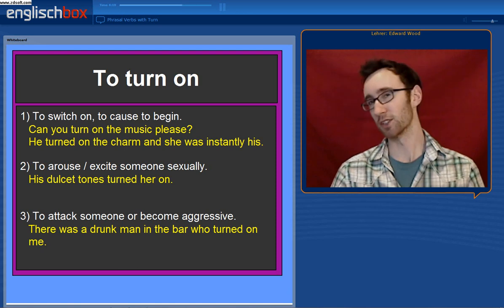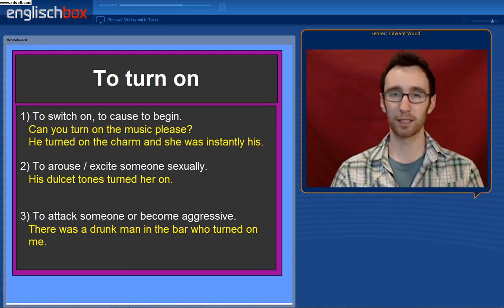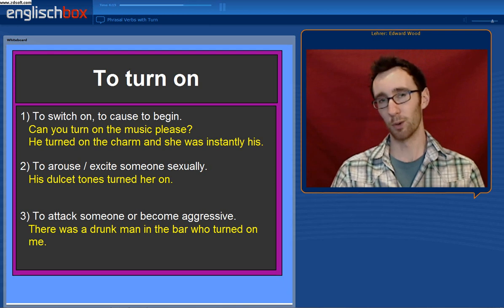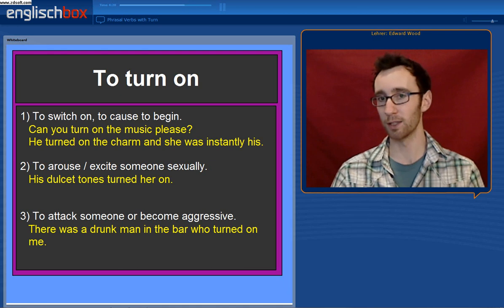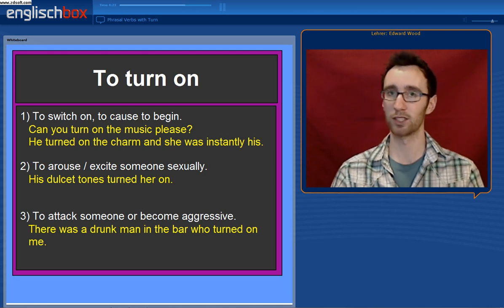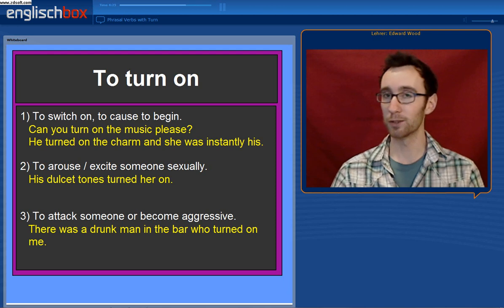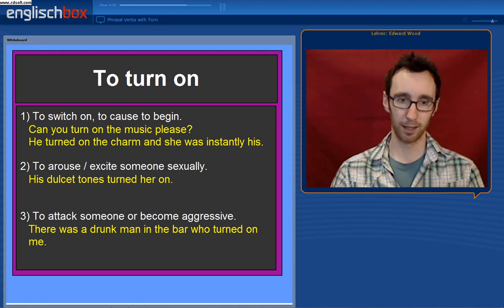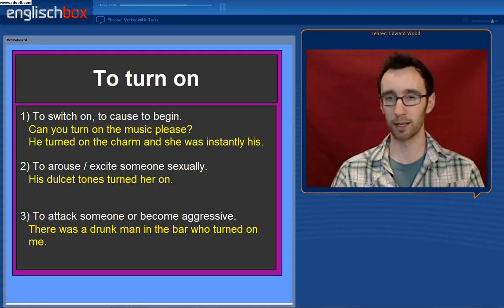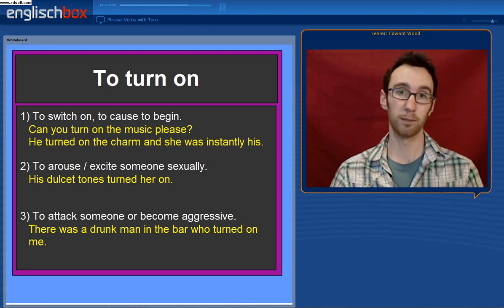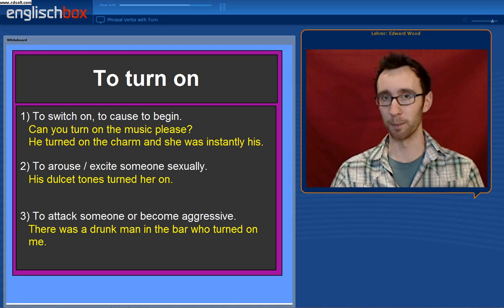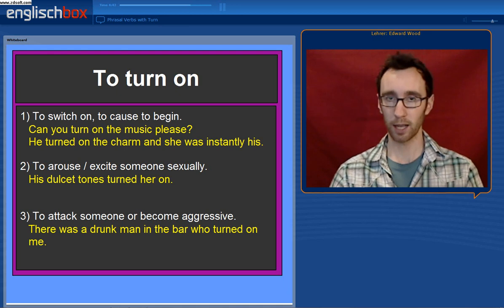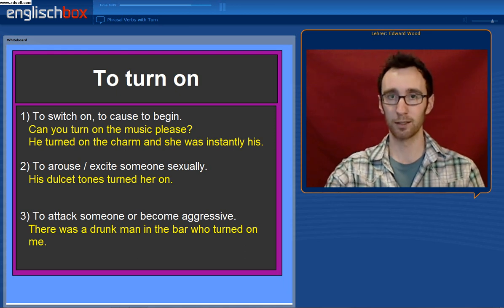To turn on means to switch on — the opposite of to turn off or to turn out. Can you turn on the music please? Or he turned on the charm and she was instantly his — he started being charming. It can also mean to arouse or to excite sexually: his dulcet tones turned her on. Finally, it can mean to attack someone or become aggressive — there was a drunk man in the bar who turned on me, suddenly becoming aggressive.